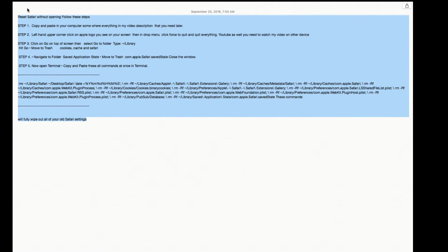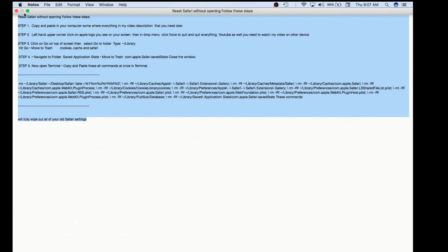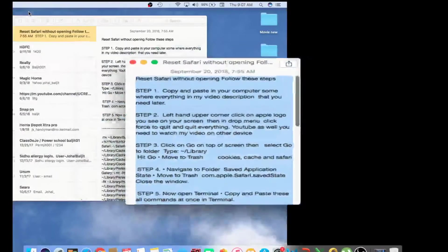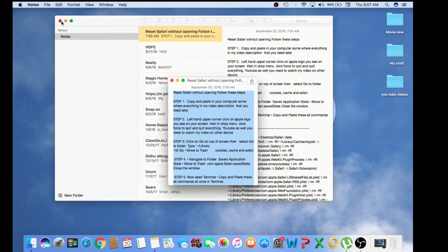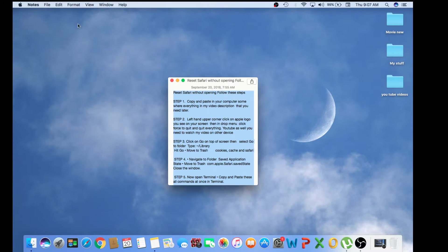But there's some instructions you cannot type easily from your keyboard, so basically you save all the information so you can just copy and paste.